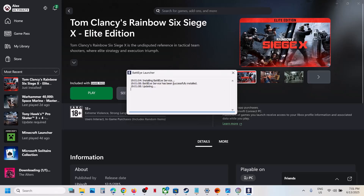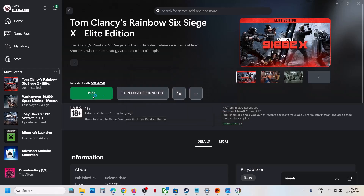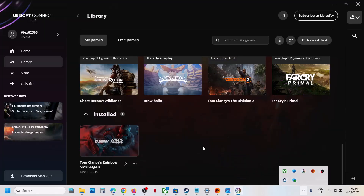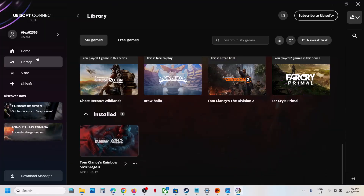This may take some time — maybe a couple of seconds or a few minutes. If it's not launching, you can click on Play multiple times. If that does not work, open Ubisoft Connect and try to launch it from there — go to Library and you will see the game; try launching it from there as well.